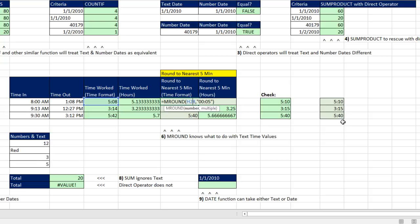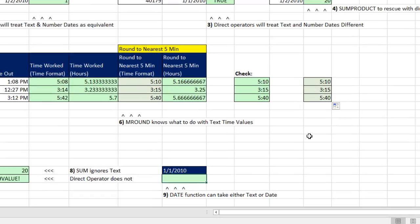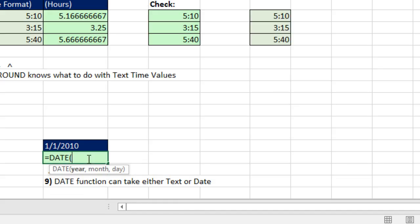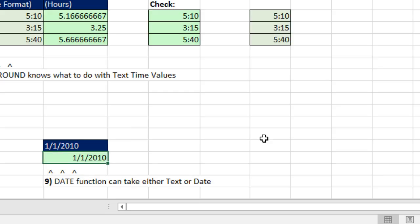Now here's another example, the date function equals date. We can construct dates by entering year, month, and day. Well, guess what? I'm going to enter 2010 as text, and then comma, the month as a number, the day as a number. Close parentheses, Control-Enter. Has no problem at all.